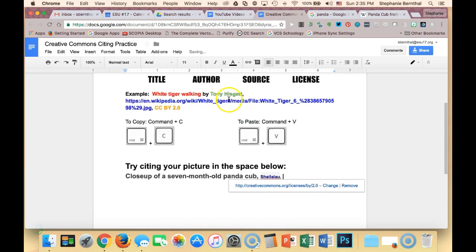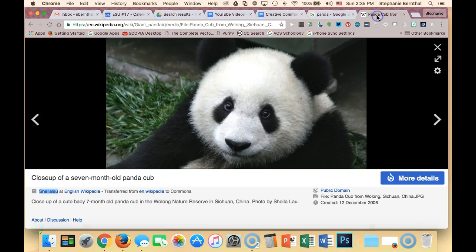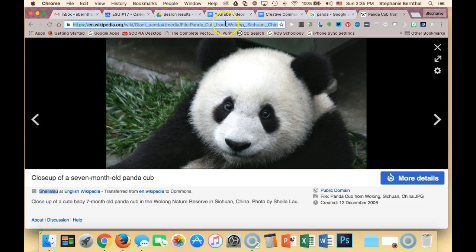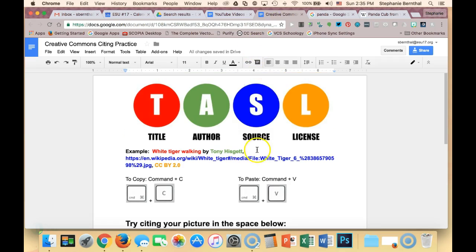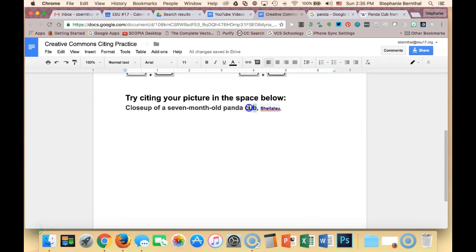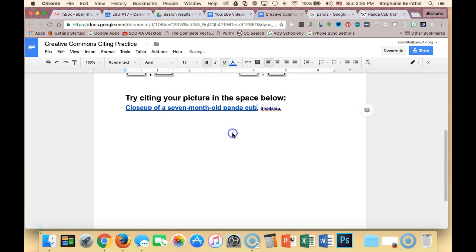The next thing that I need, so we have the title, we have the author, I need my source. So my source is actually the URL, whichever website you get it from. And you want that to be as specific as you can, like you want it to actually go to the photo. So I have my source. And you can either paste it in here, but if you want it to look a little prettier, I'm actually going to hyperlink it in so that you don't have that huge long address.